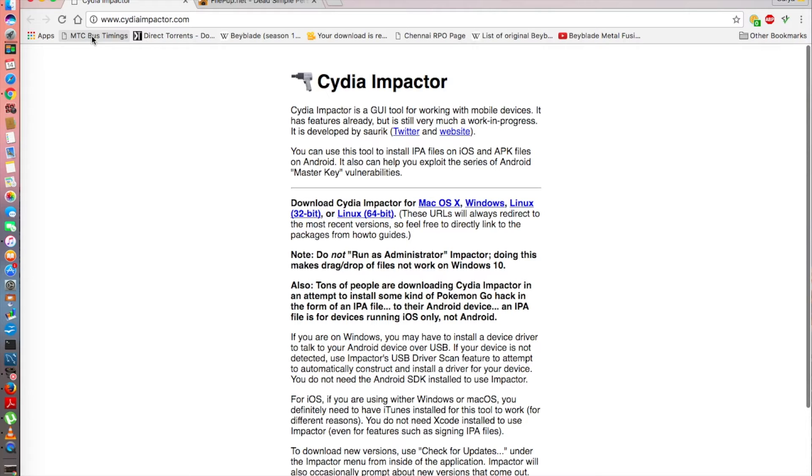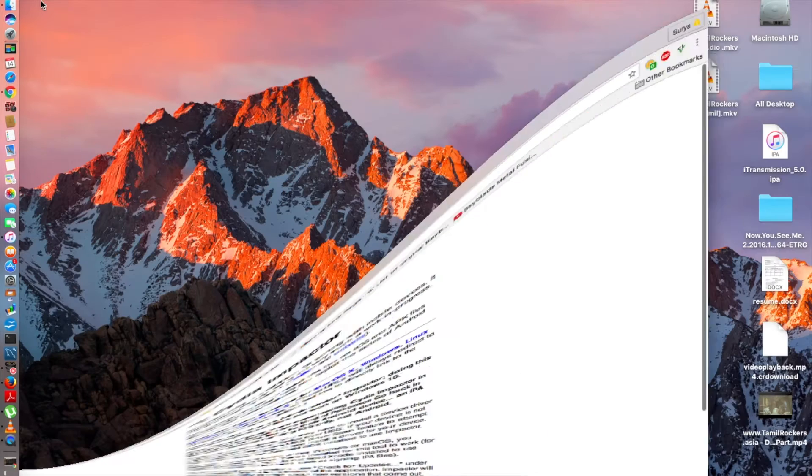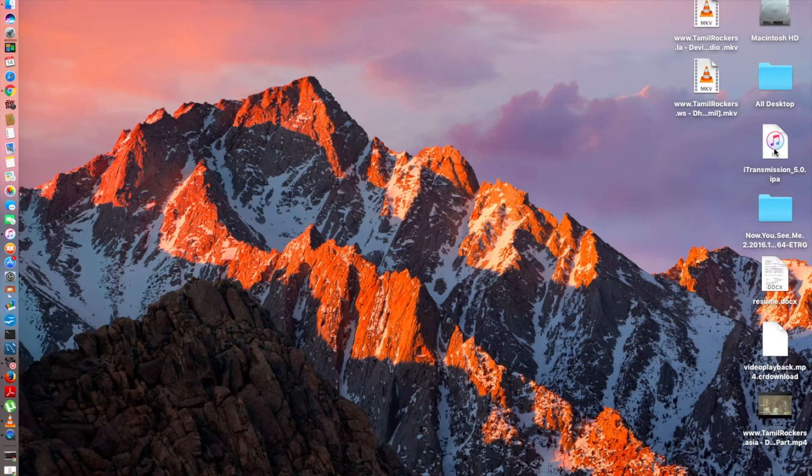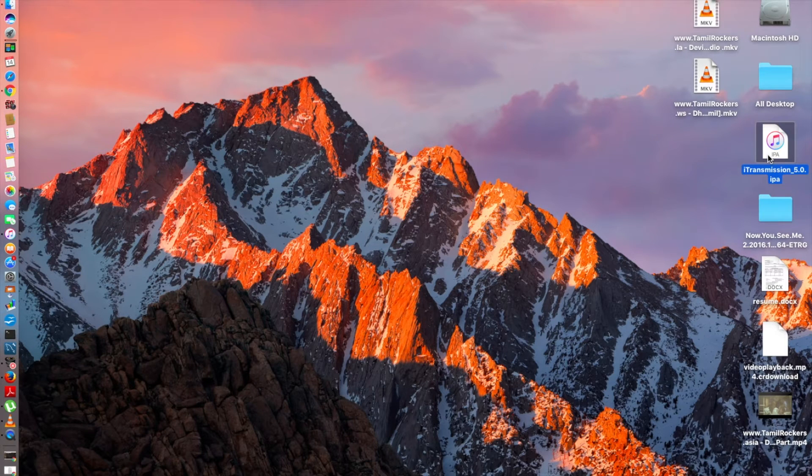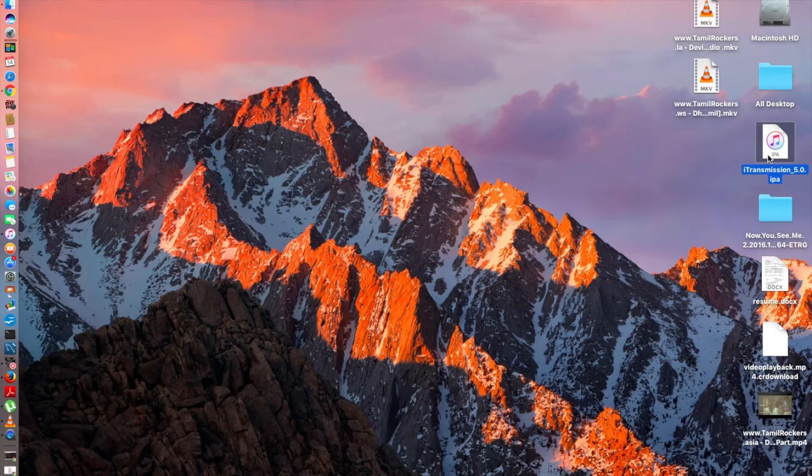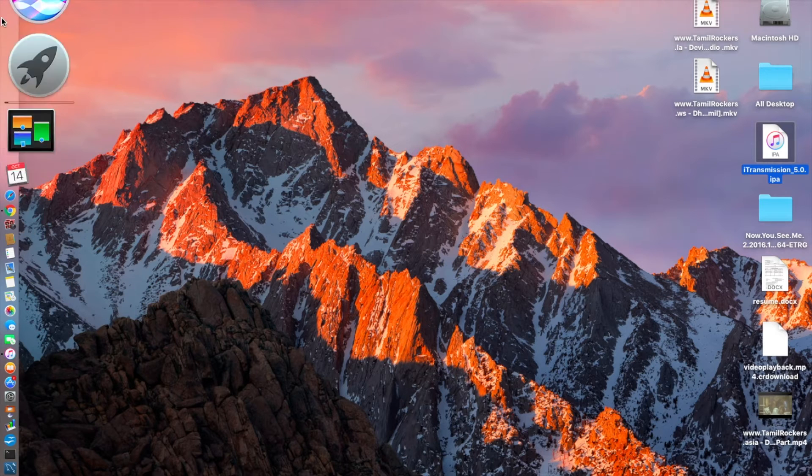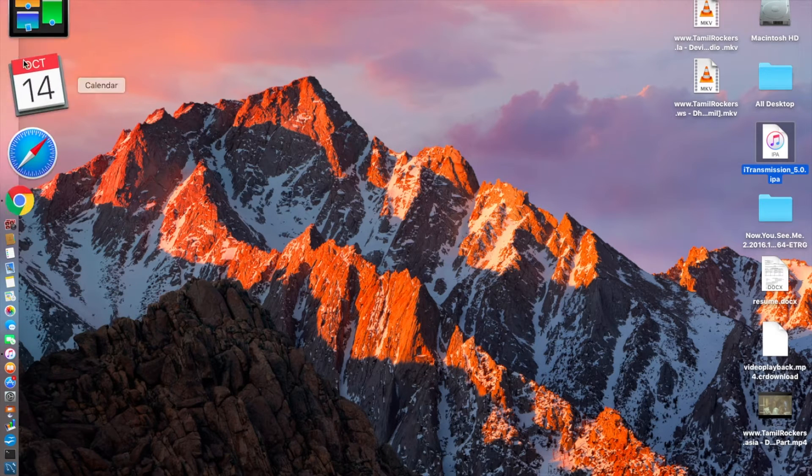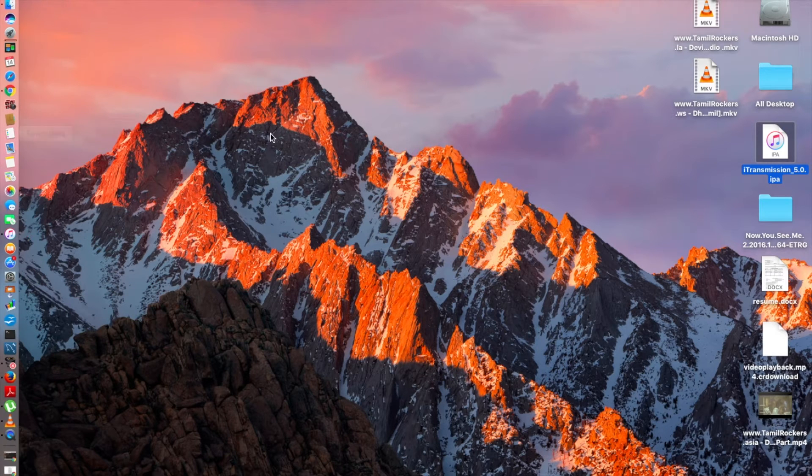Once you restart your device you need to do this back and it's not going to take a lot of time. As you can see, I have downloaded the i-transmission 5.0 IPA file.